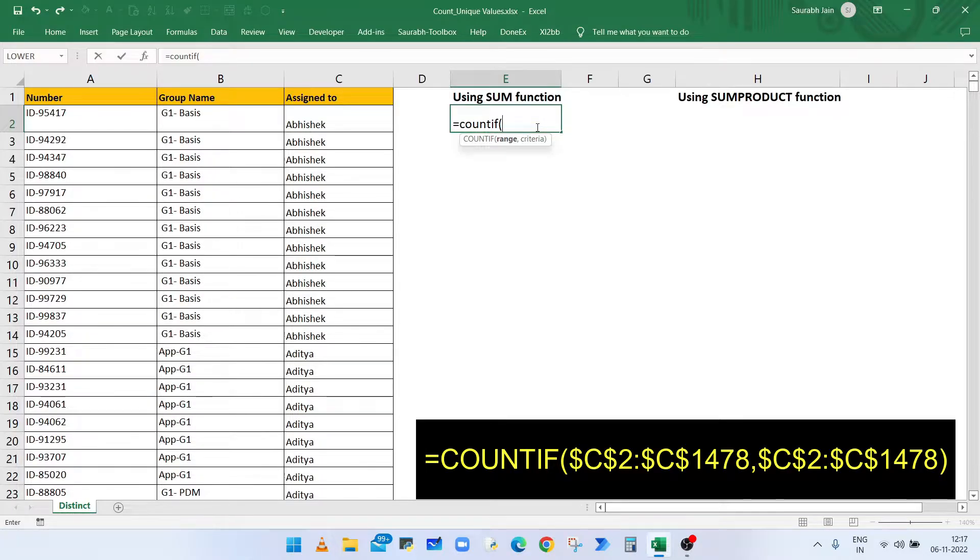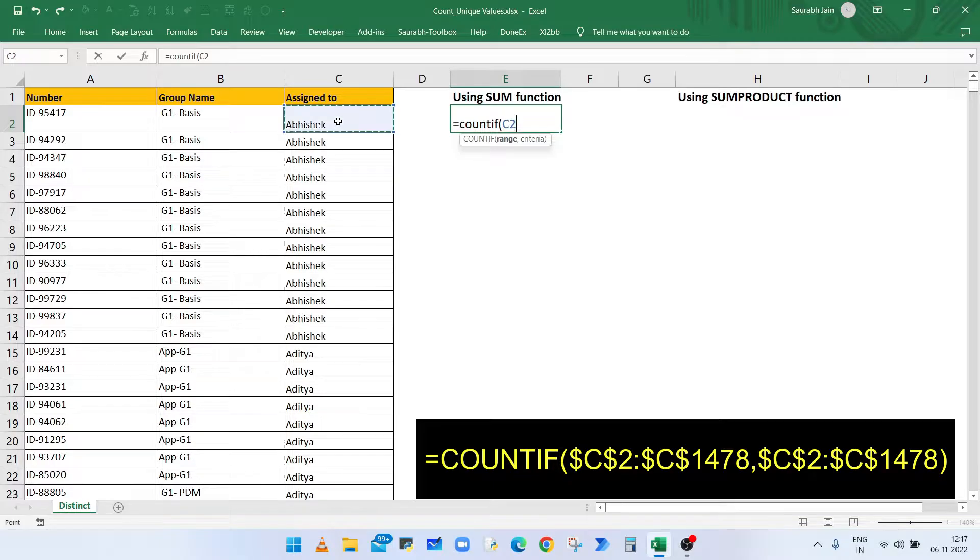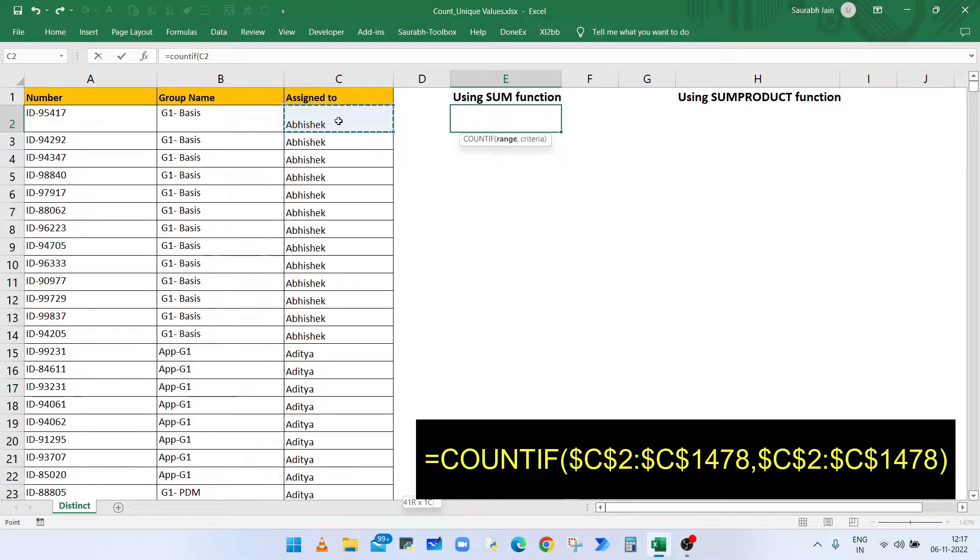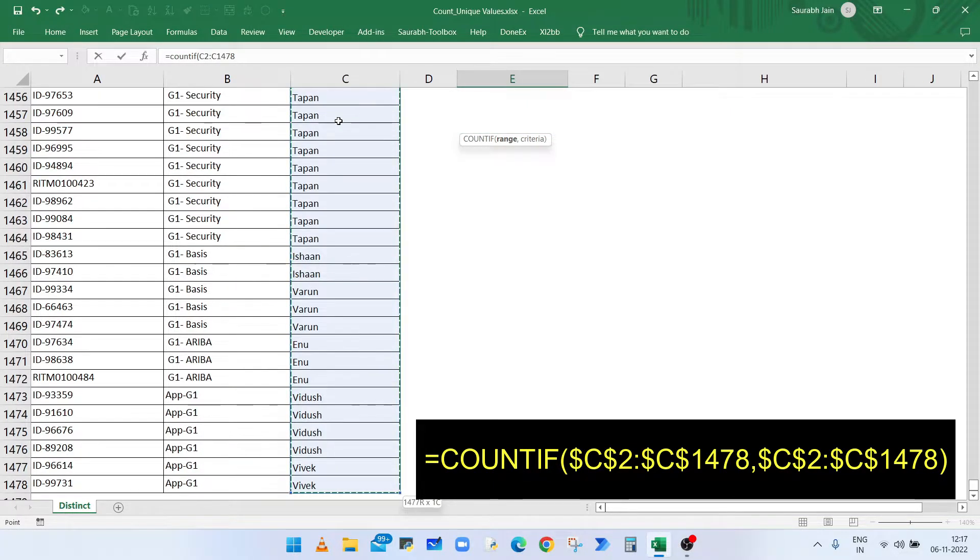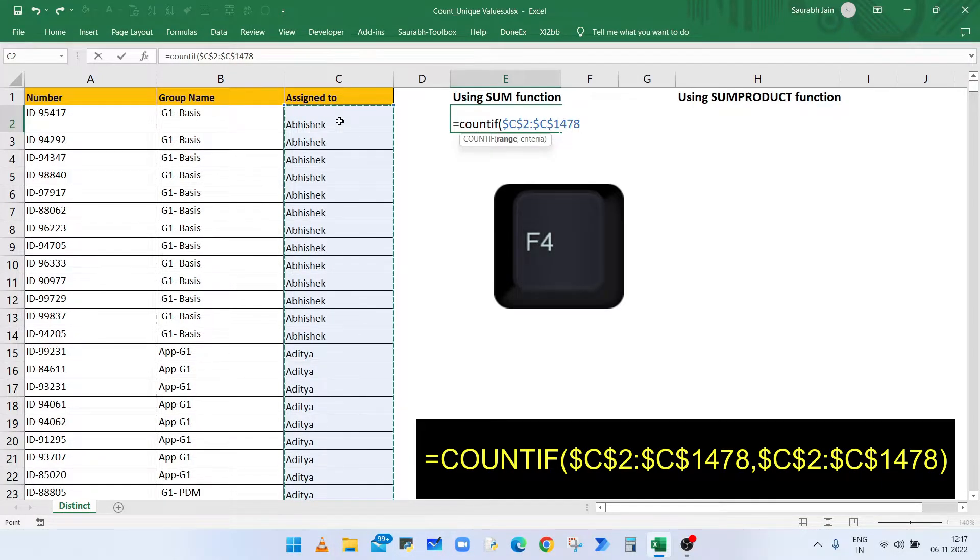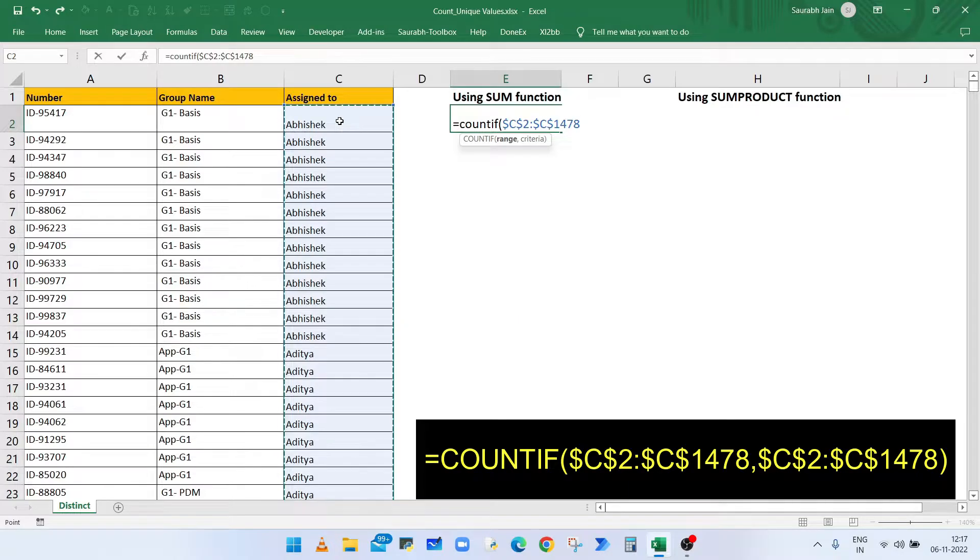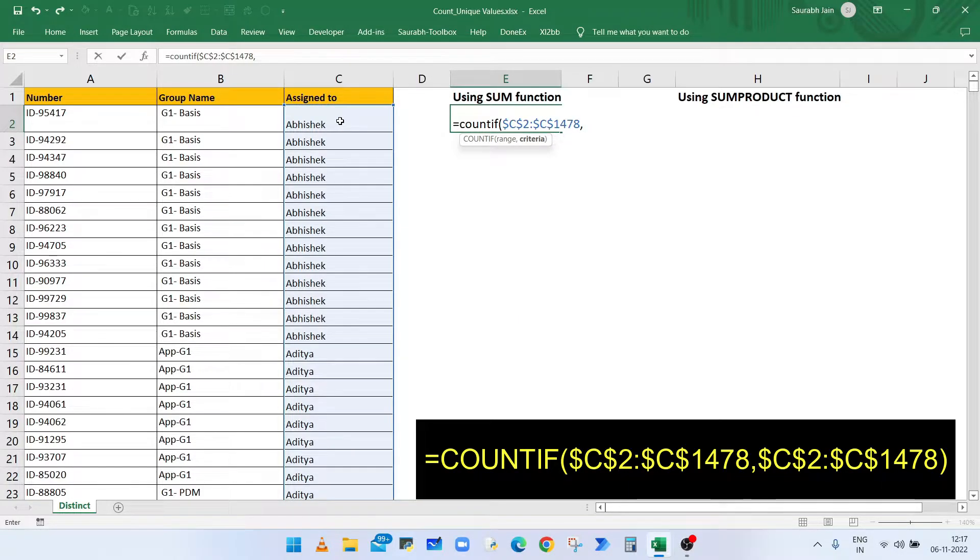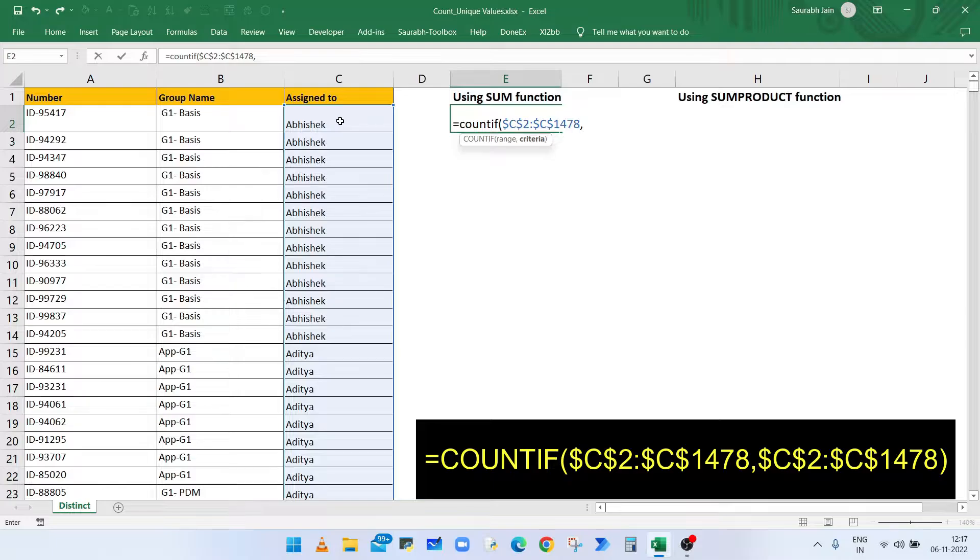So starting from cell C2, select till last value. Press F4 to convert the values as absolute range. Comma. The second parameter is criteria, and in the criteria we will select the same range again, so from cell C2 till last value available in column C. Press F4 again.